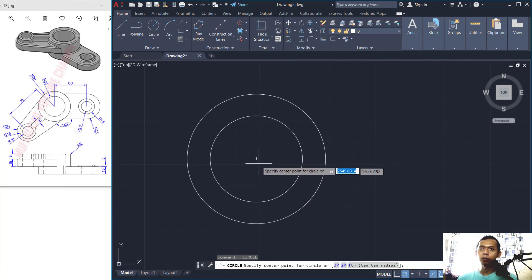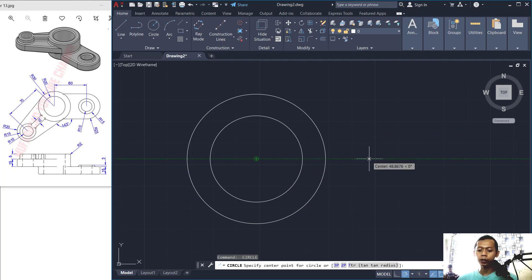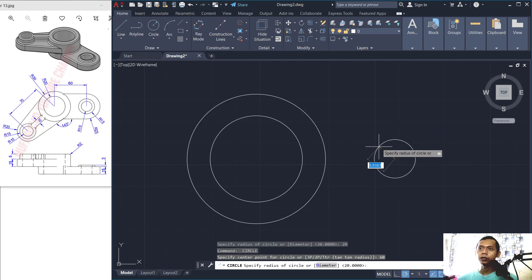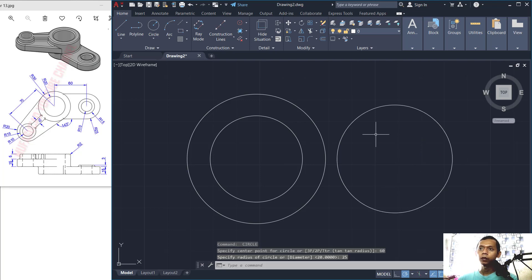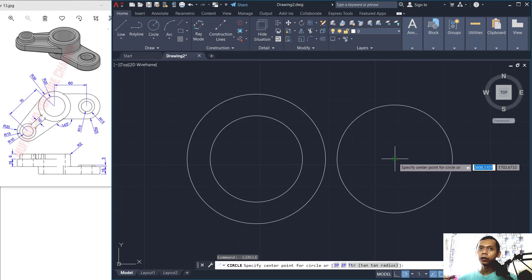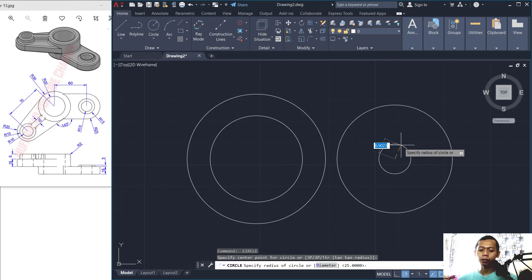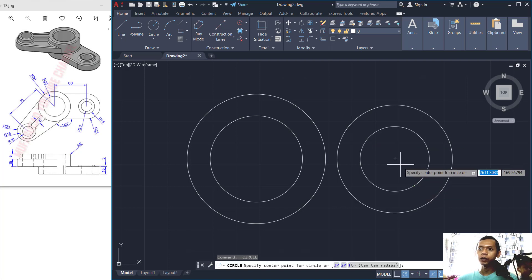Create a circle and snap to the center point, then move to the right. Set the distance to 60, and set the radius to 25. Create another circle with a radius of 15, and then another with a radius of 10.